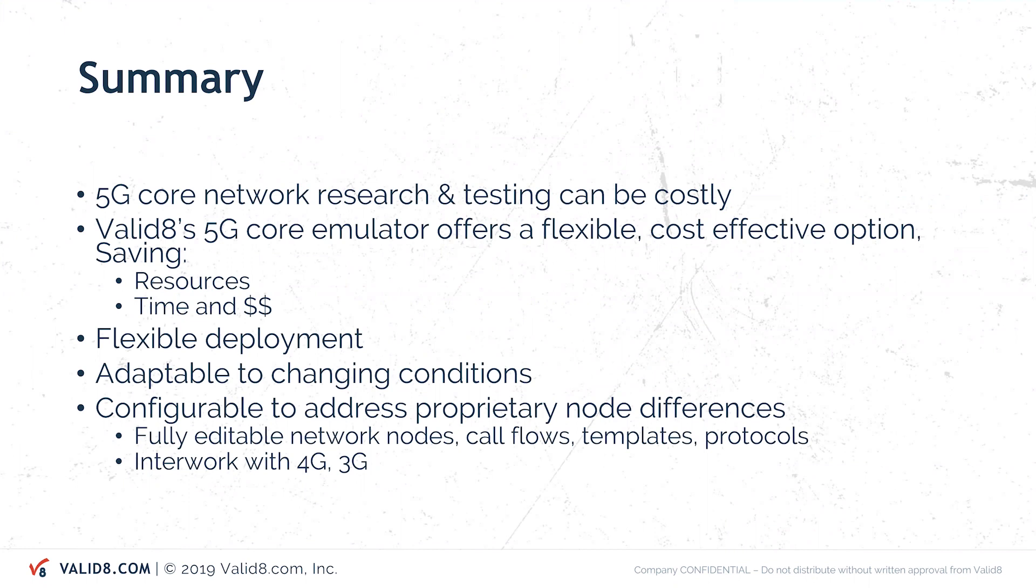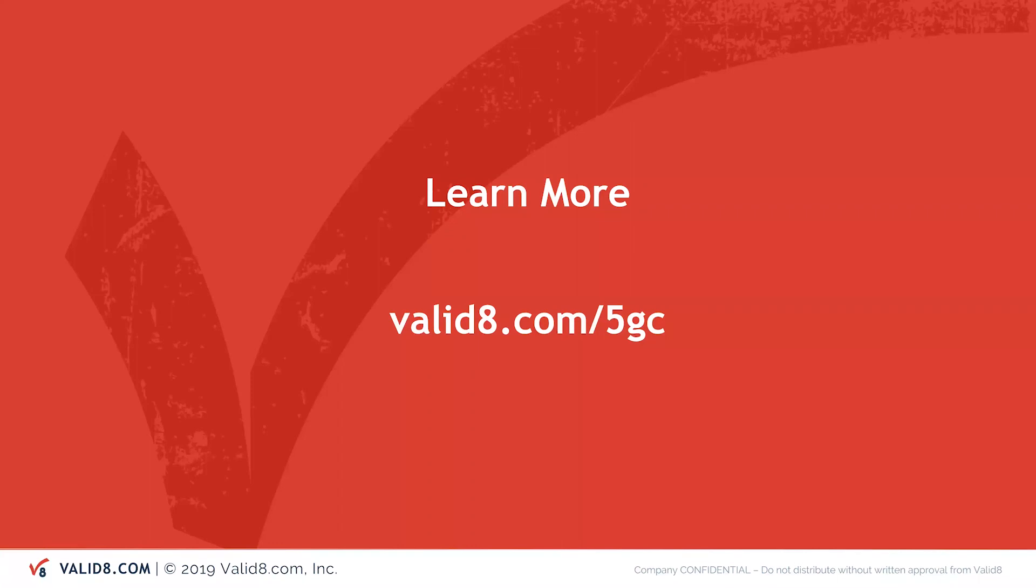It's flexible, it's adaptable, it's fully editable. So you can change the core flows, you can change the templates, protocols, and it interworks with 4G and 3G. If you'd like to find out more, please go to validate.com/5GC and learn more. Thank you very much.